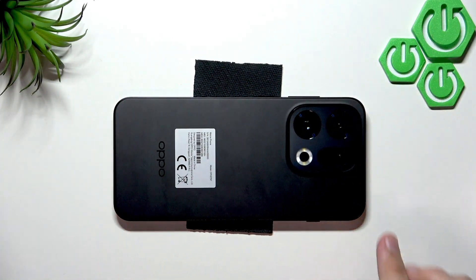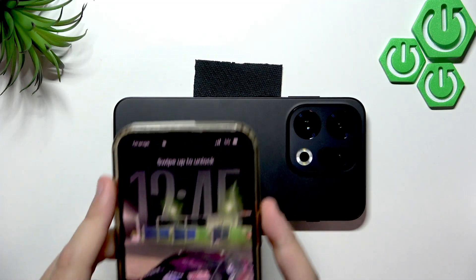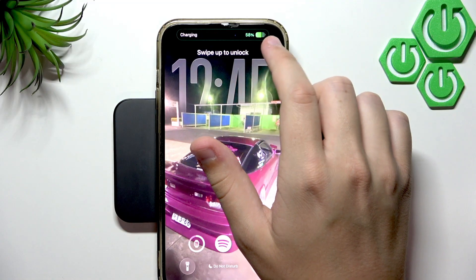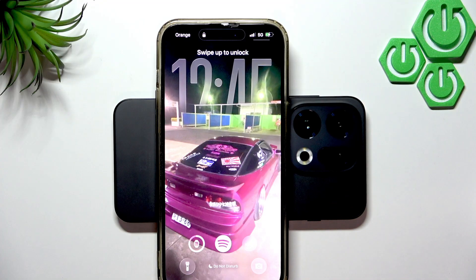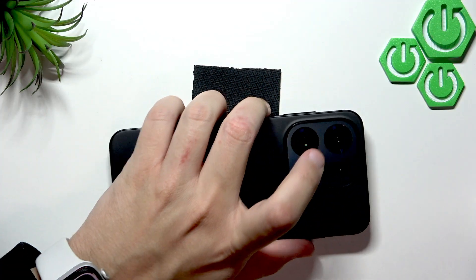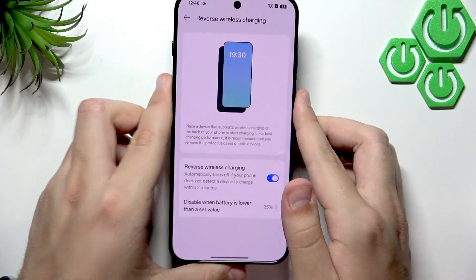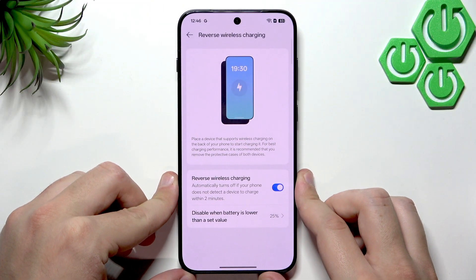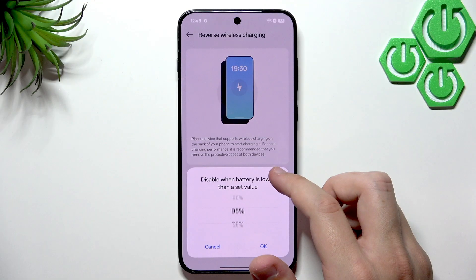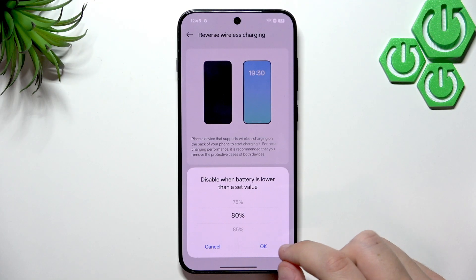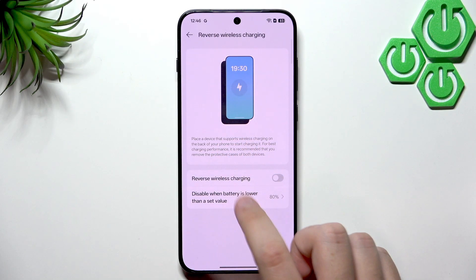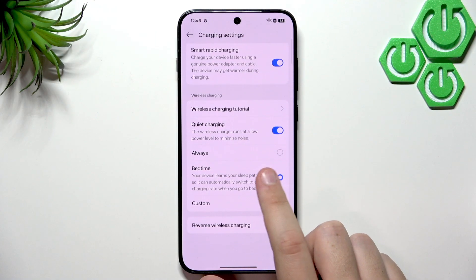Reverse Wireless Charging lets you charge another device using this phone. For example, placing an iPhone on the back of the Oppo Find X9 will start charging it. You can also set it to disable automatically when the battery drops below a certain percentage — for example, 80% — so reverse wireless charging turns off once you hit that threshold.